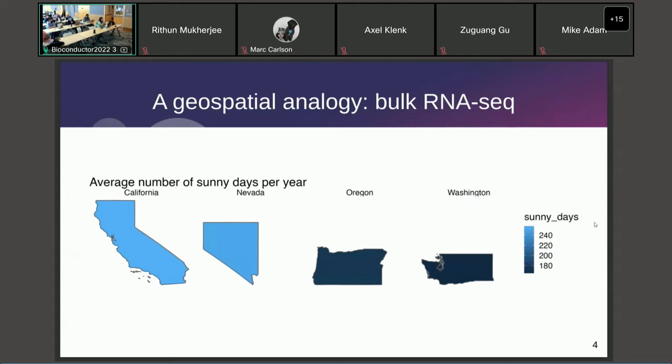Many of us attending this conference in person may have traveled from elsewhere. Yesterday we had the awesome walk-in tour and you may still want to explore Seattle. What we do here depends on the weather. Bulk RNA-seq data is like averaging values over a vast geographical area like a state — on average, Washington state tends to be less sunny than California, but it's still sunny today.